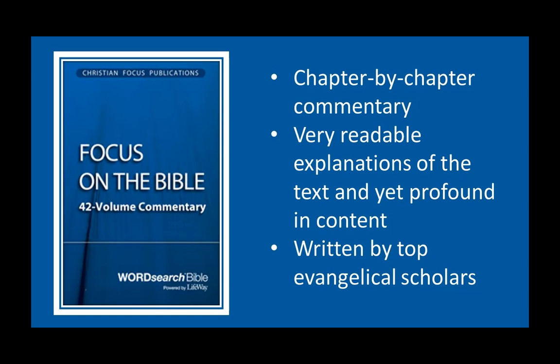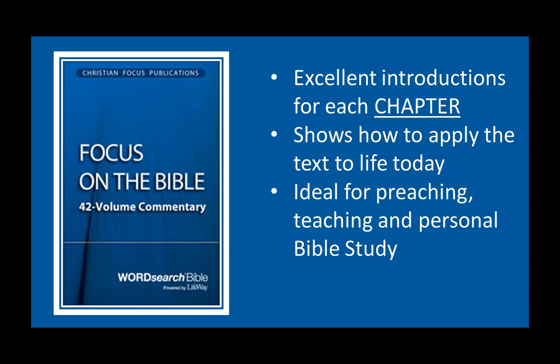Focus on the Bible commentary helps me do exactly that. Focus and concentrate on what the Bible says for my life and the listeners in my congregation. Each of the 42 massive volumes of Focus on the Bible commentary is written by a well-respected evangelical pastor or scholar.